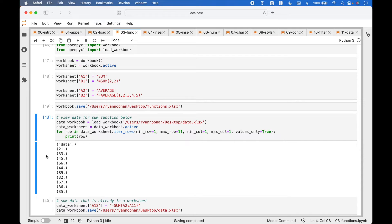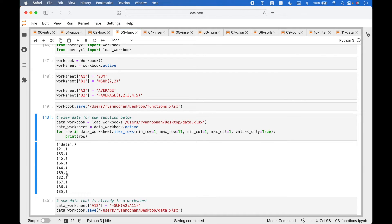Then we put the row in a print, and here we can see the data. We want to sum the data here with the values 21 through 35, and add the sum function to the worksheet.